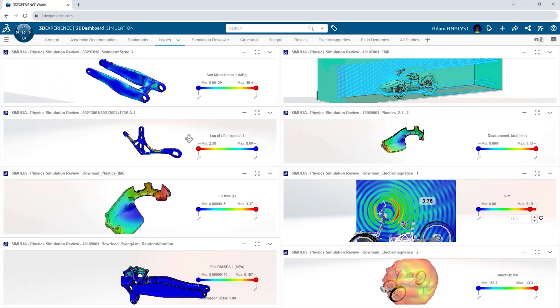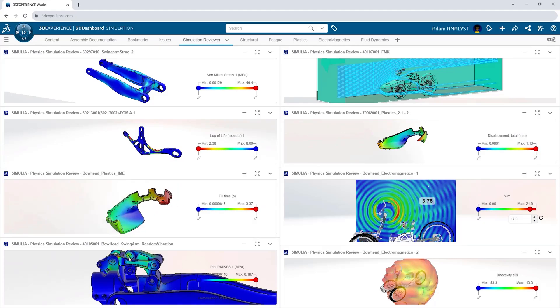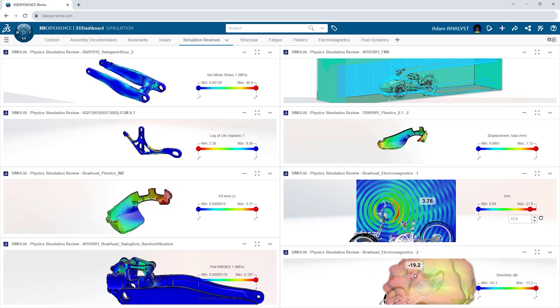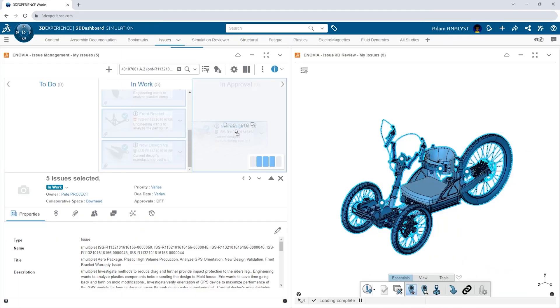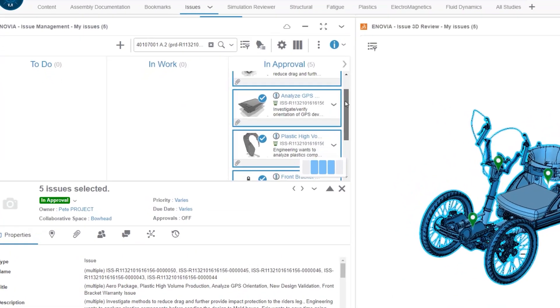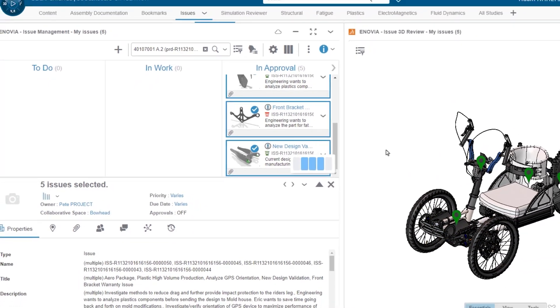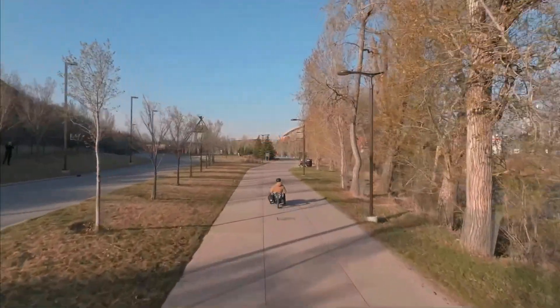With 3D Experience Work Simulation, you have the power to solve complex design challenges. Fueled by the industry-leading Abacus solver, you have access to powerful multi-physics simulation capabilities that allow you to virtually validate your designs and confidently move forward with your best ideas.